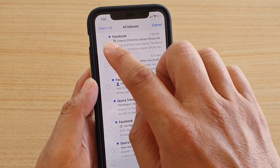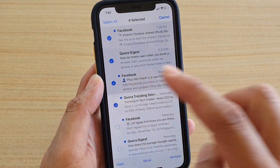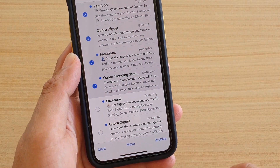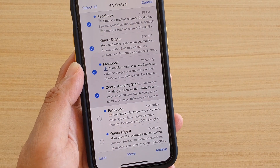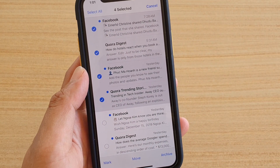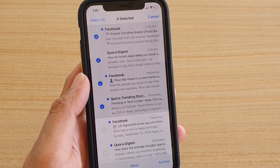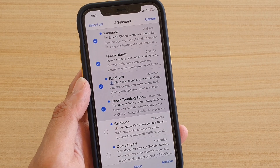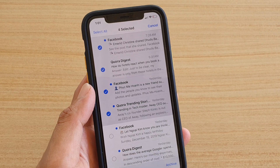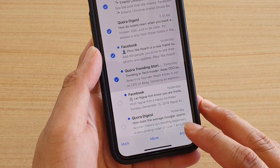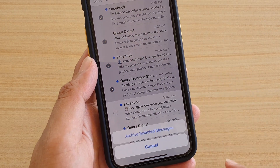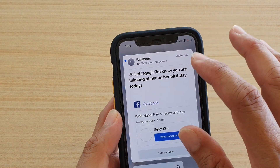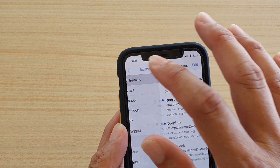In edit mode you can select multiple emails to delete. Select the emails that you want to delete and then tap on archive. Depending on your mailbox, certain email services allow you to archive and some allow you to trash the emails. In this case you can archive it — archive selected messages.